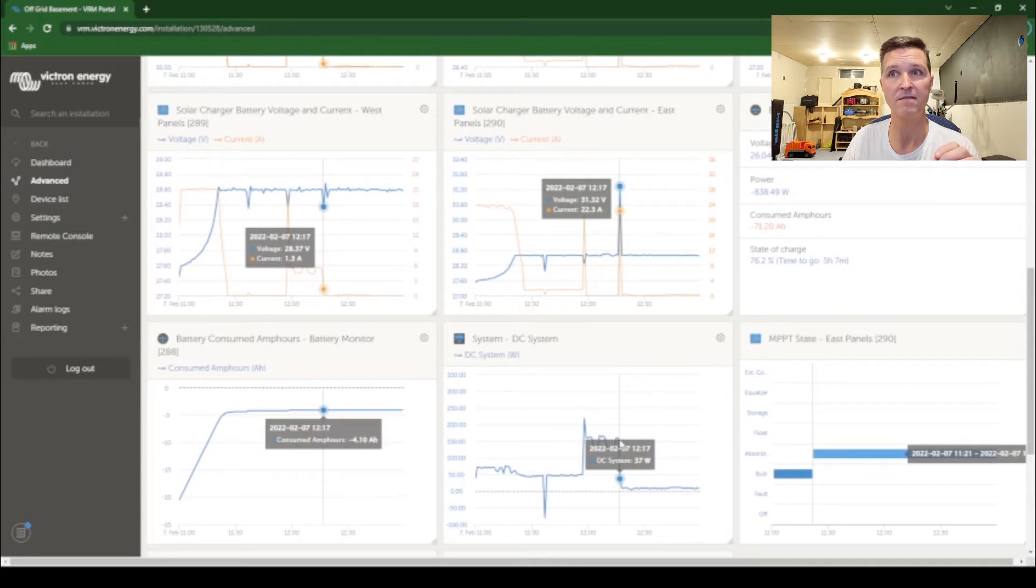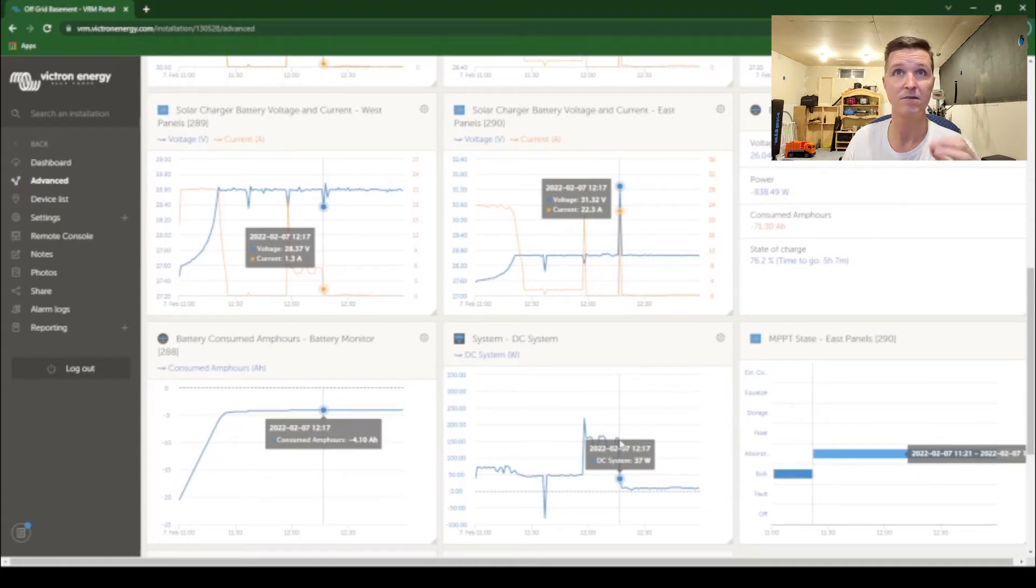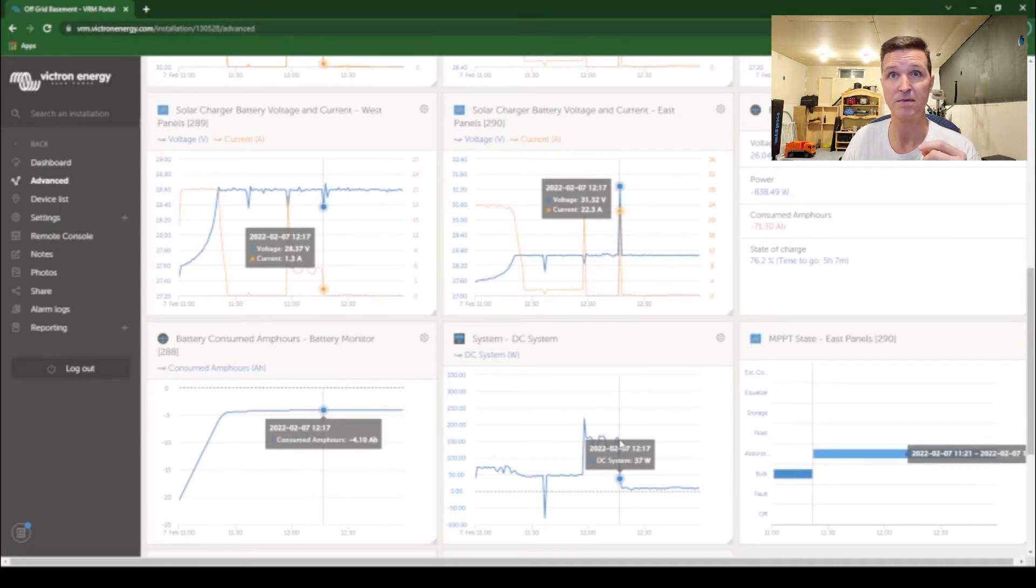So this voltage, doing the whole path of least resistance thing, the only place else that it can go is to the inverter and that's when the inverter jumps up past 30.5 and shuts off.